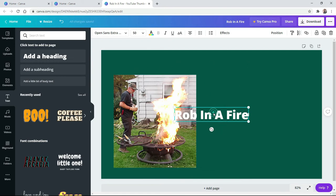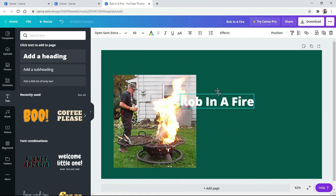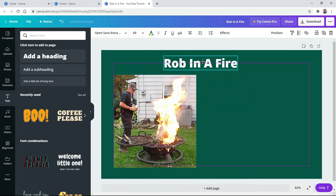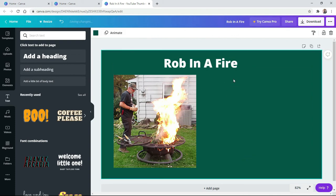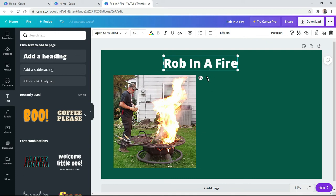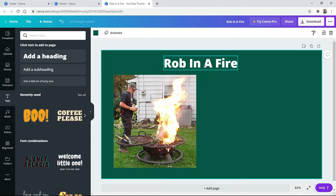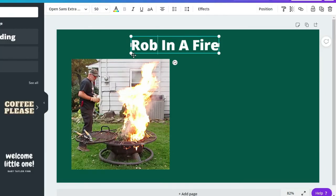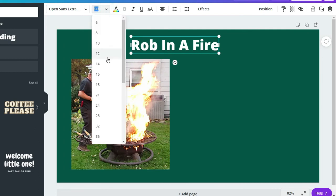And I want to put Rob in a fire up here. So we're just going to drag it up there just like we dragged the picture. But see how small that is? That's awfully small. So click on it after you put it where you want. And you see all of the tools up here. I want to make it bigger.